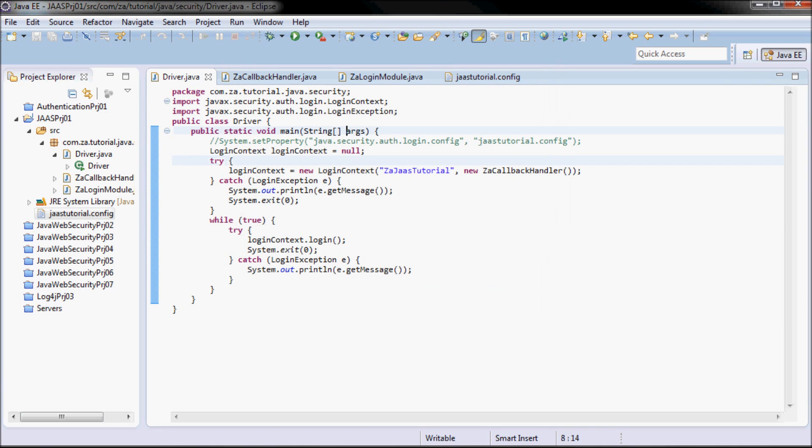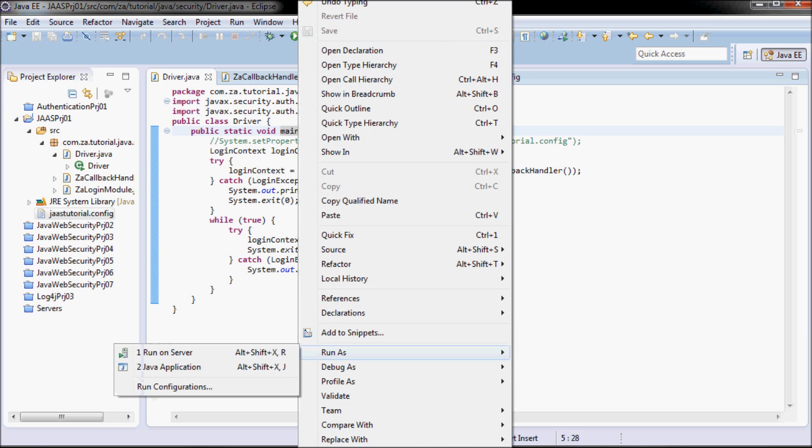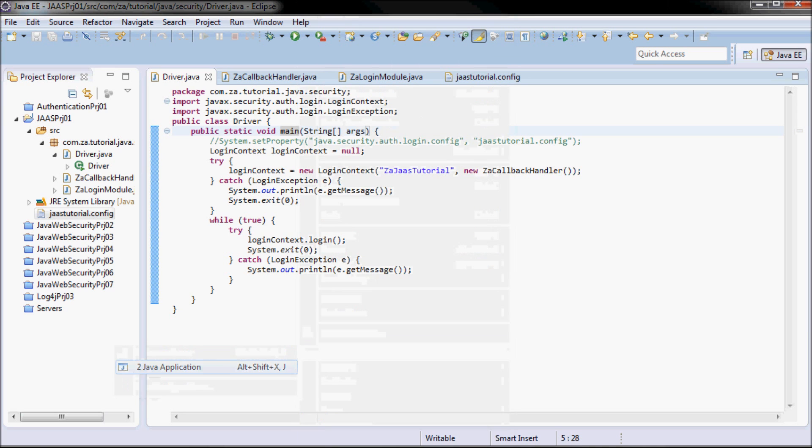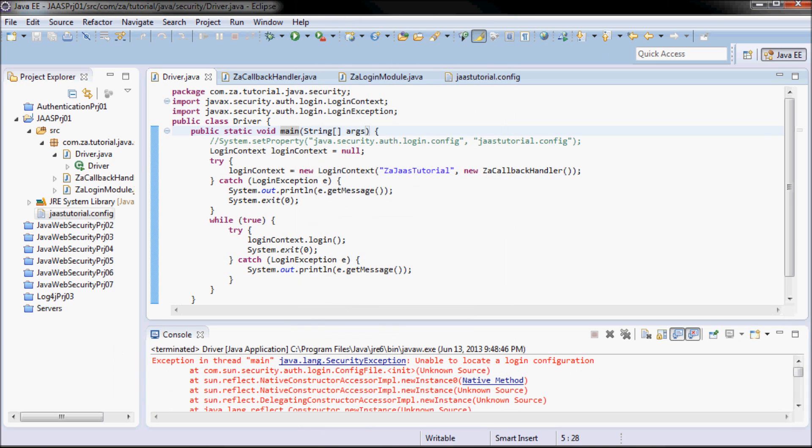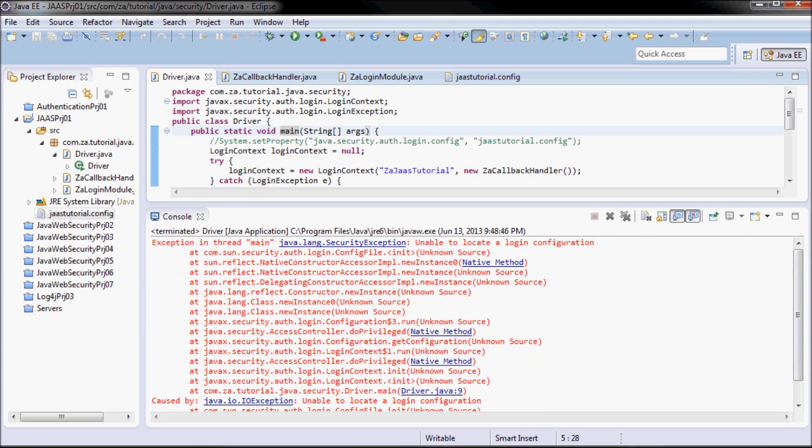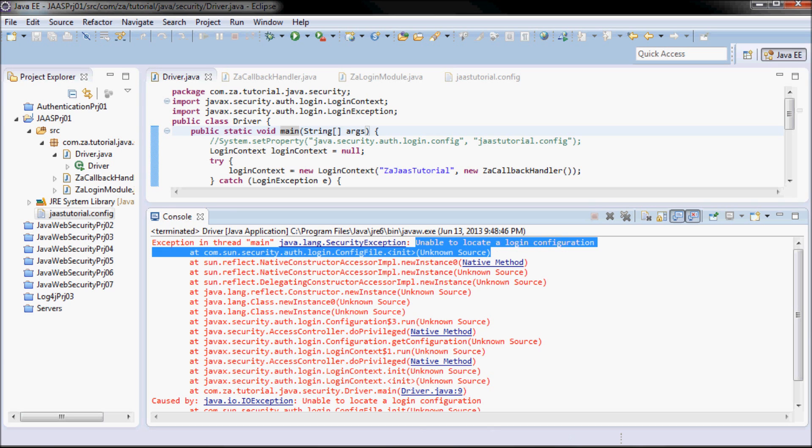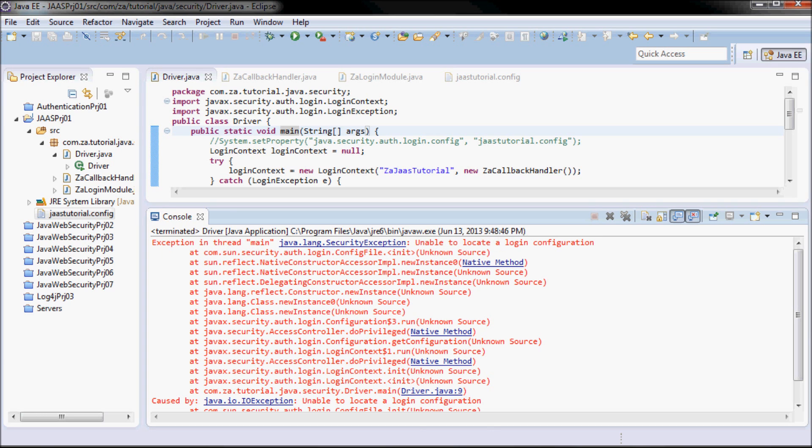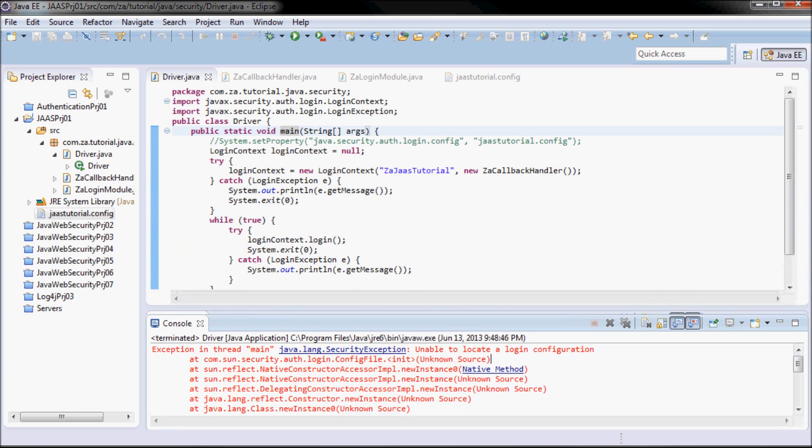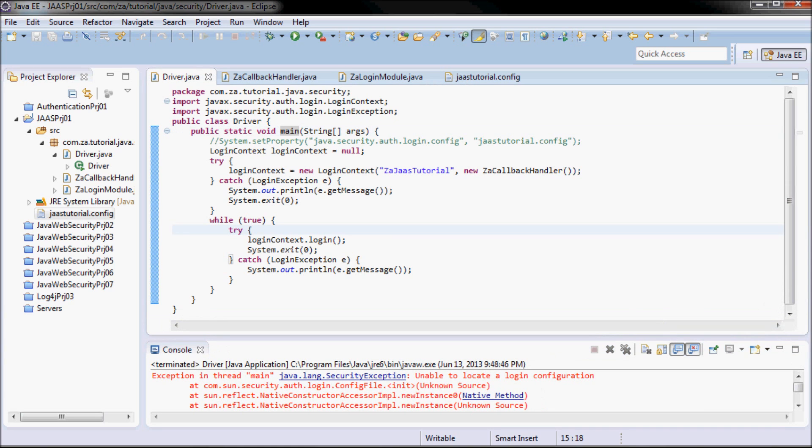I'm going to run the application and show what the result will be. I'm going to get java.lang.securityException, unable to locate a login configuration. So let's fix that.